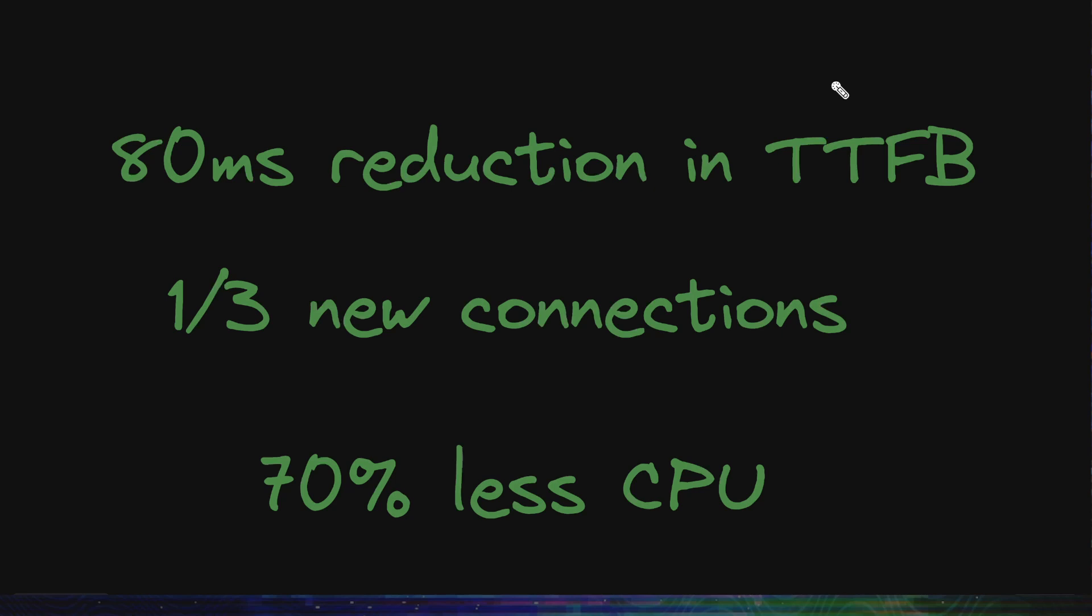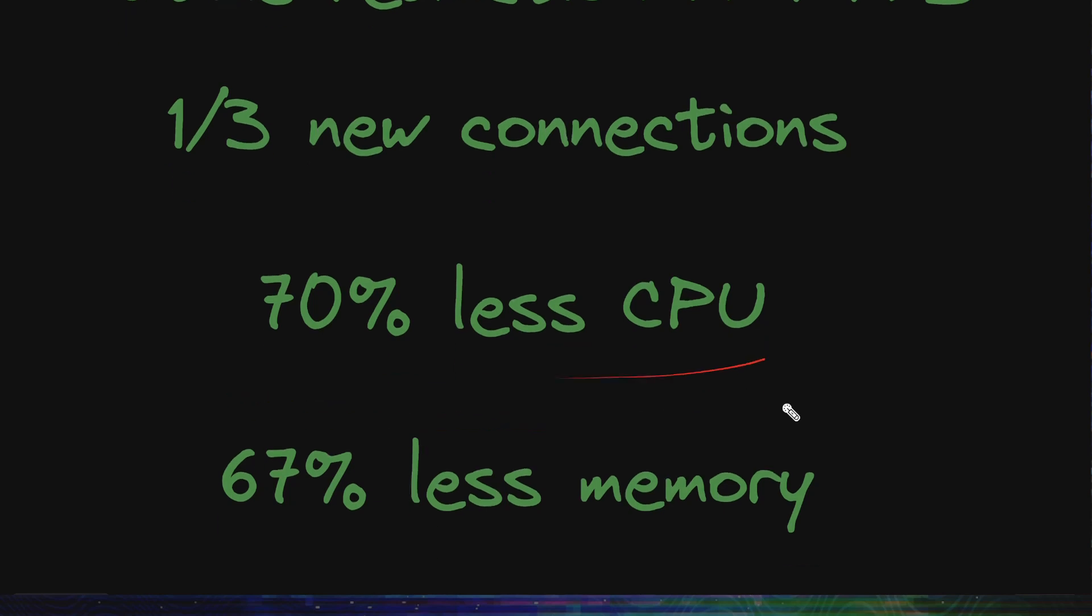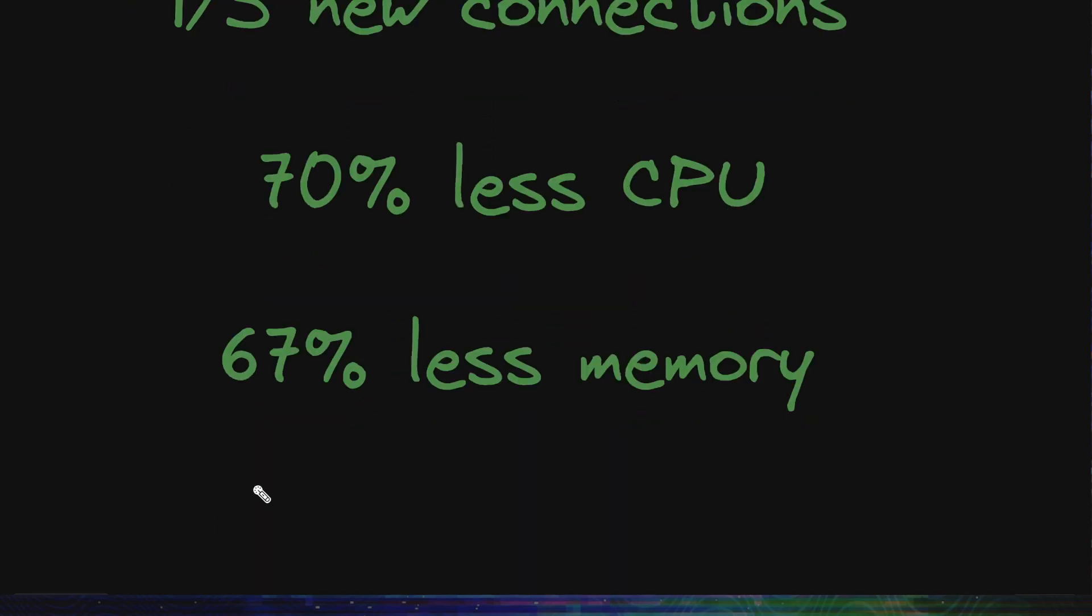But now, how fast and efficient is Pingora? It shows about 80 millisecond reduction in the time to first byte in the 95th percentile. They reduce the number of new connections being opened by two thirds. It runs with 70% less CPU and 67% less memory. Well, they claim it's much safer since it runs on Rust and the crashes are extremely rare. So, it's all good things to hear and they have open-sourced Pingora too so that you can try and take a look and build things on top of it.